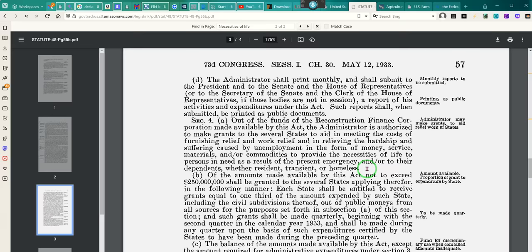Remember — this was May 12, 1933. March 9, 1933. June 5, 1933. All of these go together. This is the beginning of it all. And they were supposed to provide for your necessities.